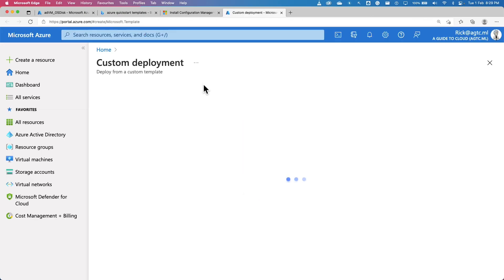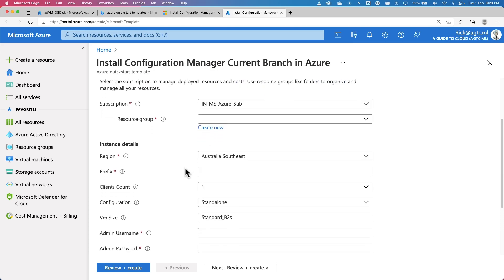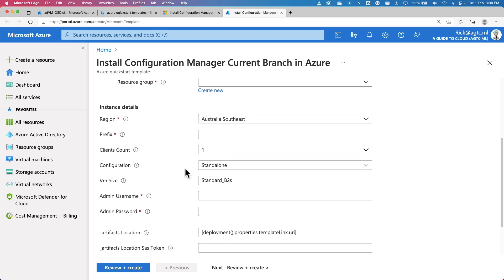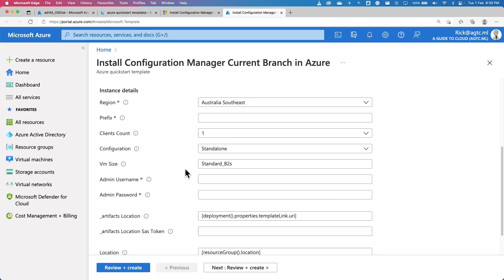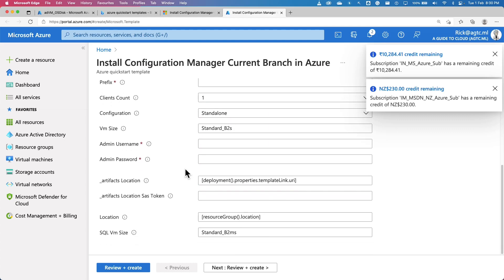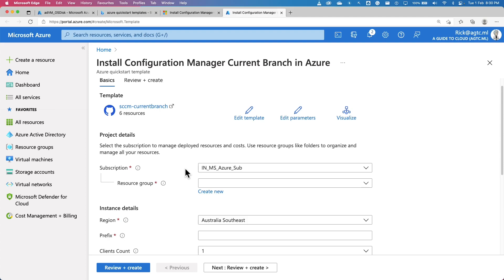Since I'm logged into the Azure portal on the same browser, it immediately used my login credentials. It only asks you for certain parameters — select a subscription, where you want to host it, what prefix you want to give, how many clients you want to support, configurations, and so on. Once you provide those, this template will deploy the SCCM current branch resources within Azure. As you can see, there are six resources.